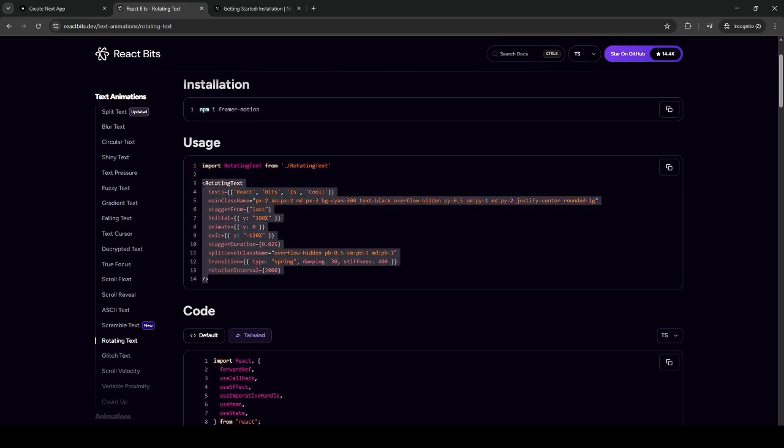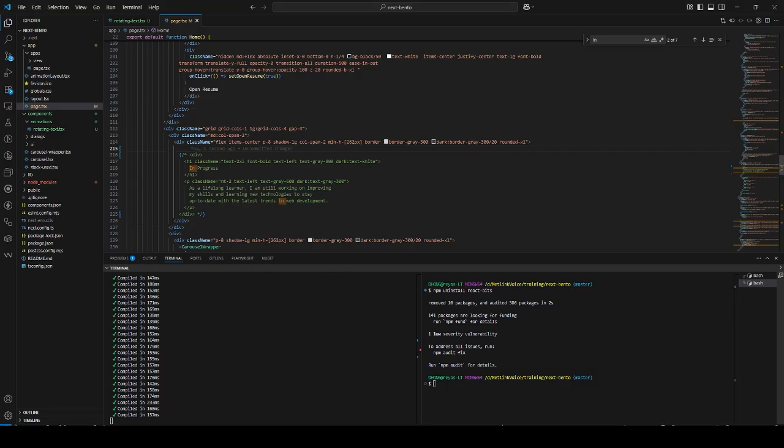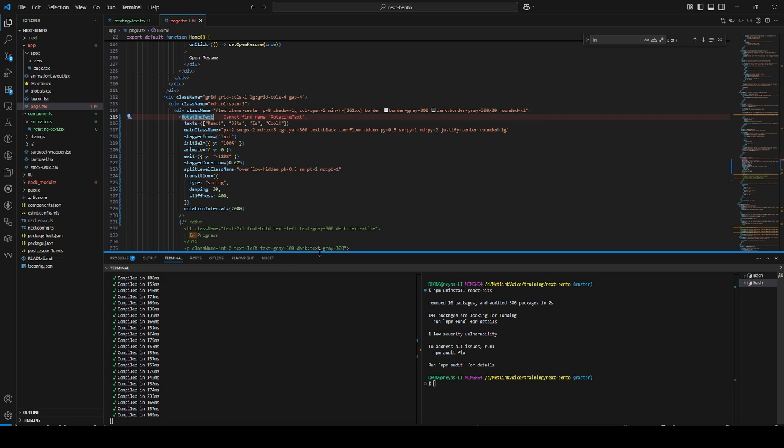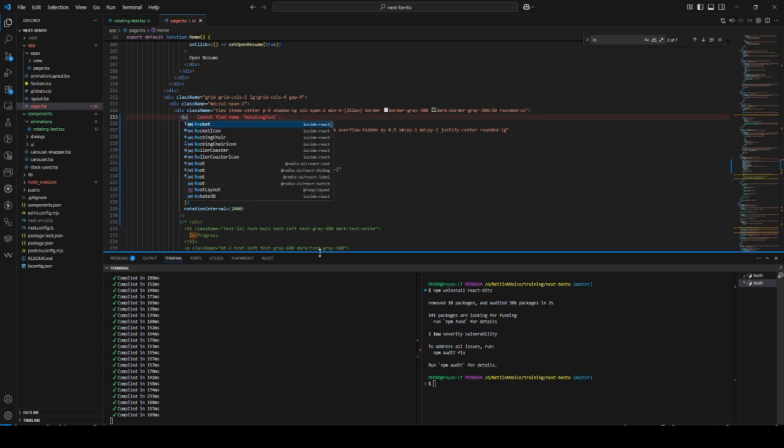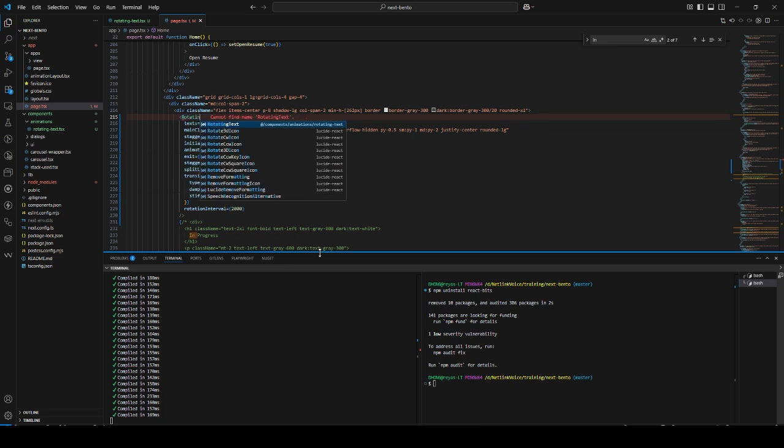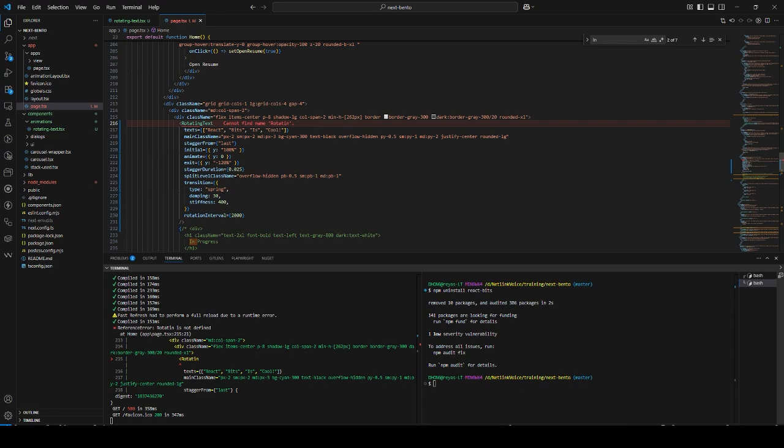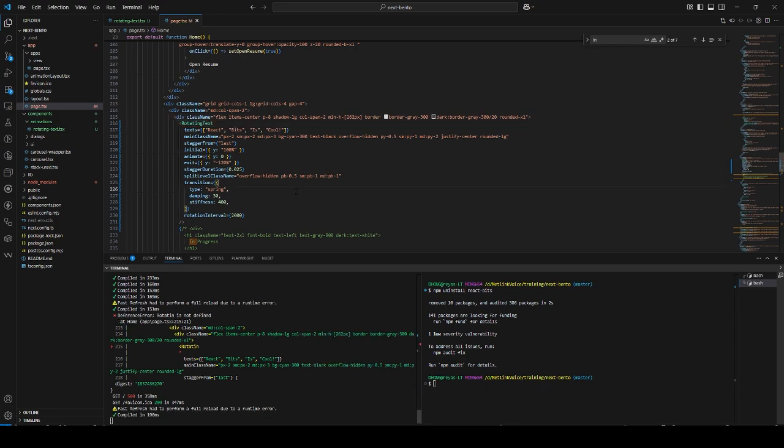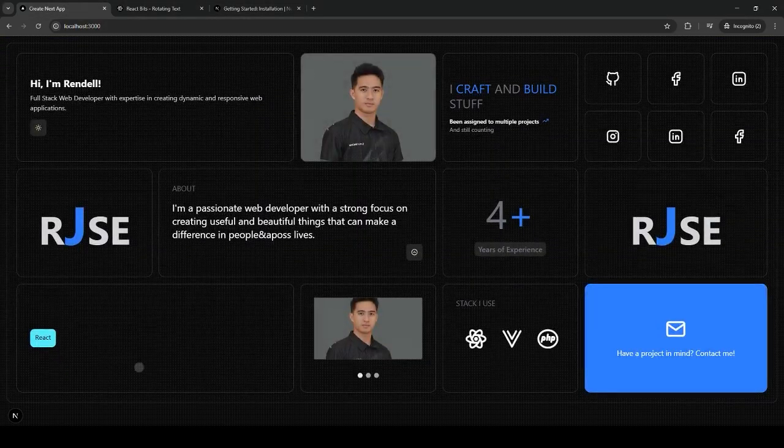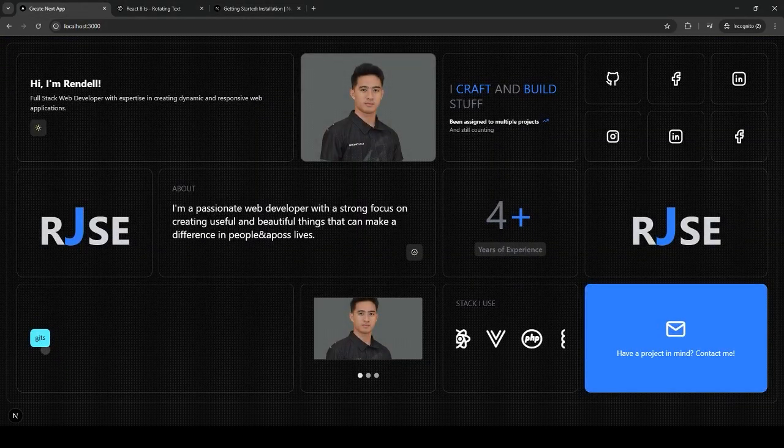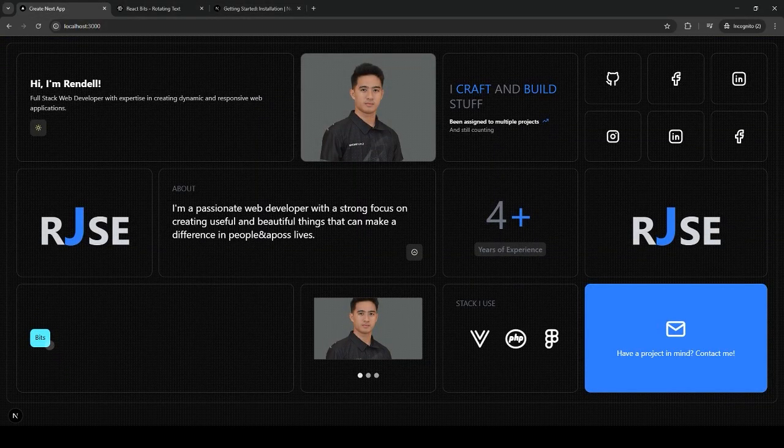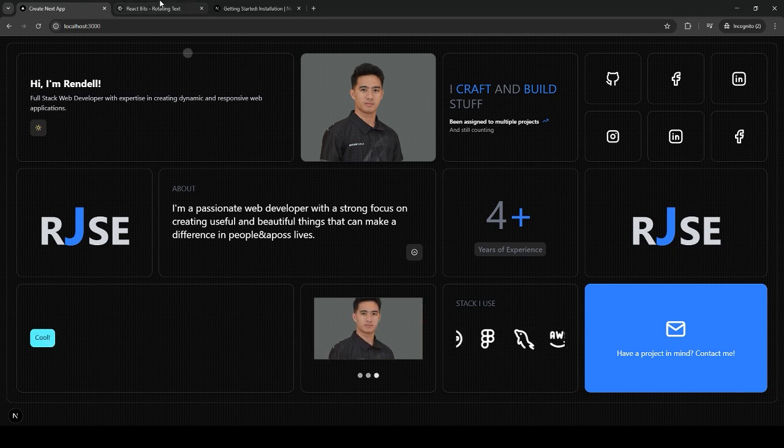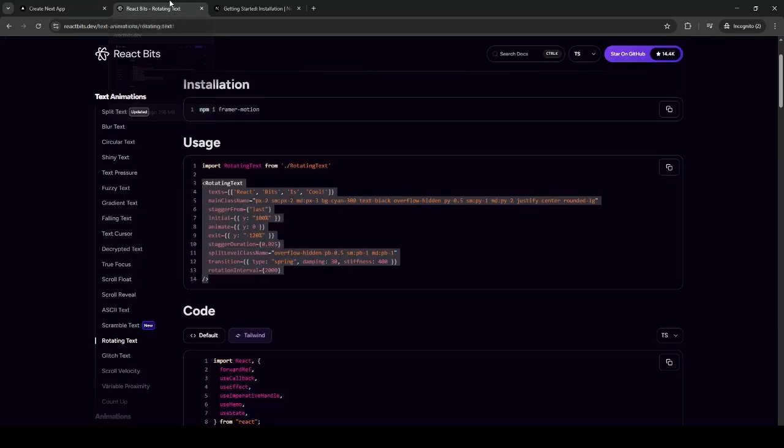You just need to copy this rotating text component. Use the component animation rotating text. As you can see here, the rotating text is now implemented.